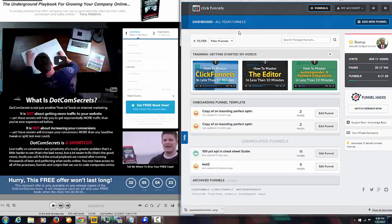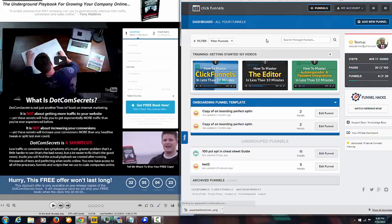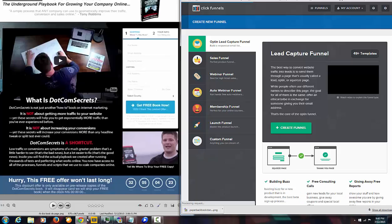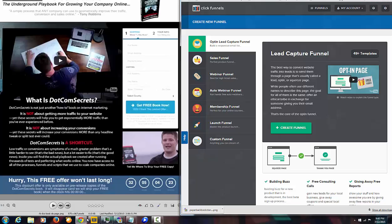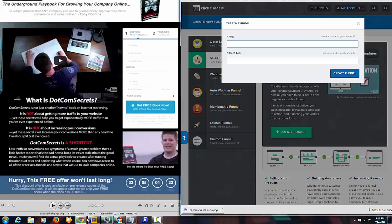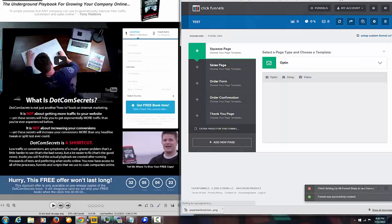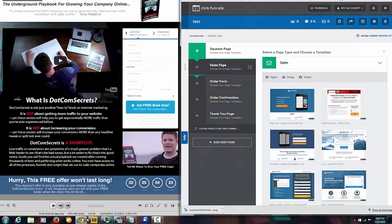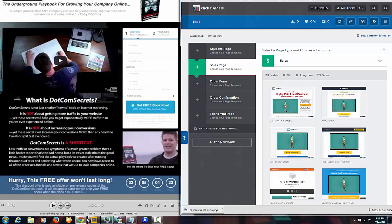So if I want to get started within ClickFunnels, I'll go ahead and click on add new funnel. ClickFunnels will automatically go out and create all the pages that I need. I'll name this 'test' for now and go ahead and create funnel. ClickFunnels will create all the pages I would need for any kind of sales funnel — a sales page, a squeeze page which is like an opt-in page, an order form, an order confirmation page, and a thank you page. There's a whole bunch of different templates you can pick from for each one, and ClickFunnels will link them all together seamlessly.